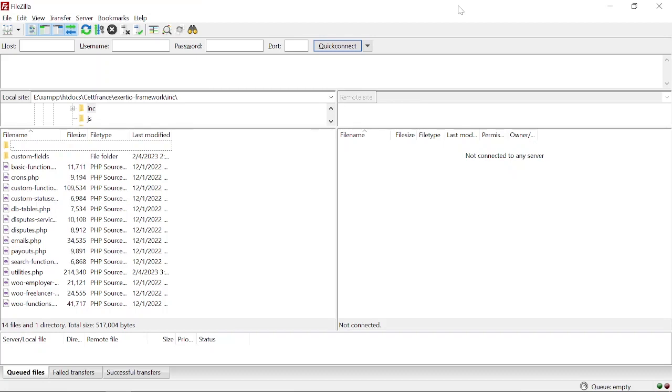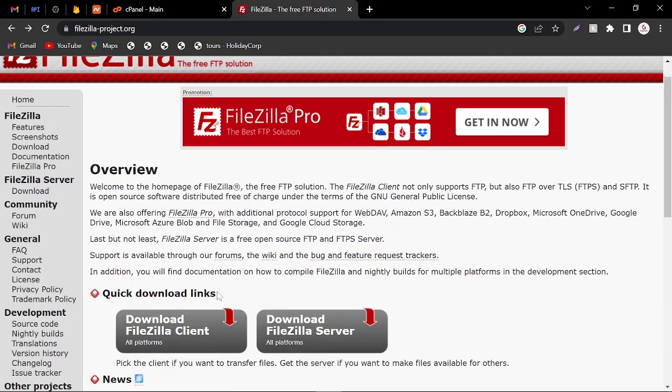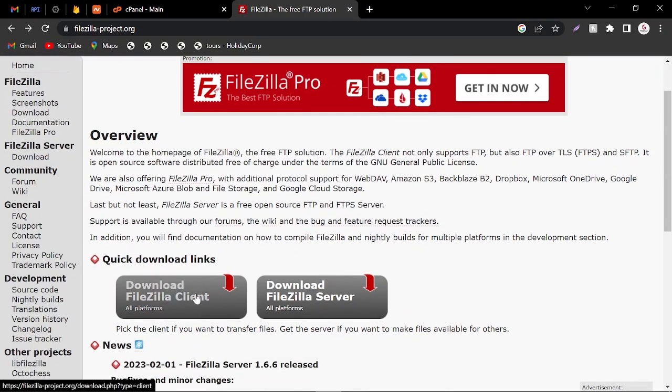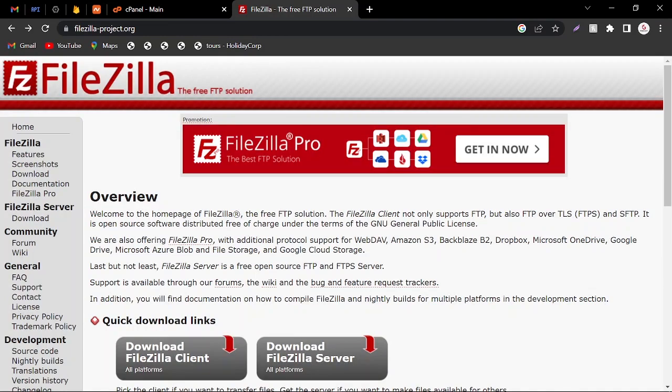From here, this is the official website of FileZilla. You can download the FileZilla client which is used to transfer data. So let's start without wasting any time, and please make sure to subscribe my channel for latest programming, internet, and web development tutorials.